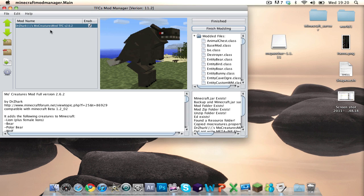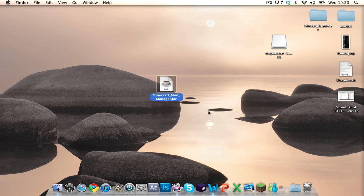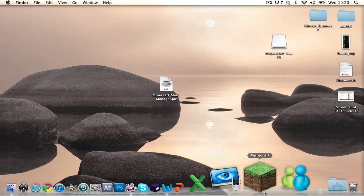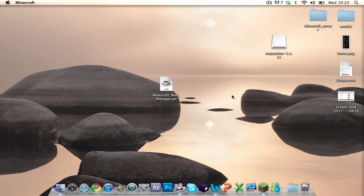If you've had enough of a mod, you just click that and it'll remove the mod from your list. When that's done, open up your Minecraft.